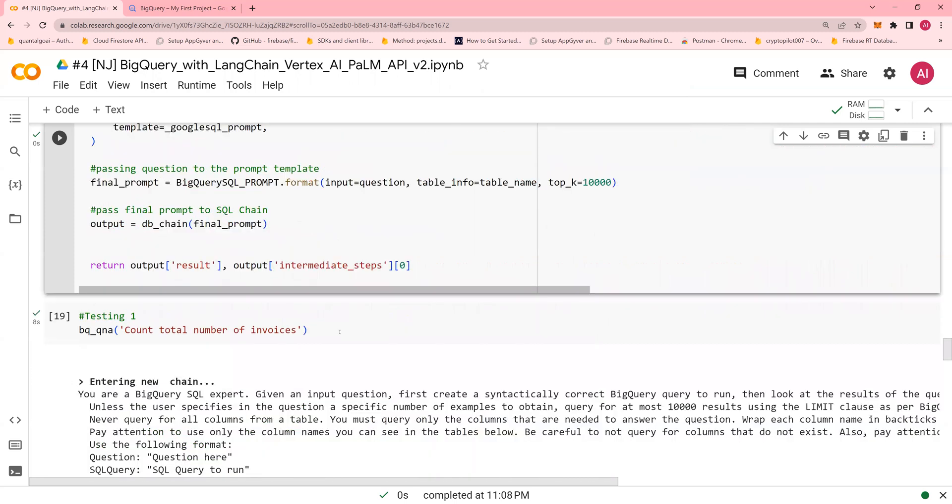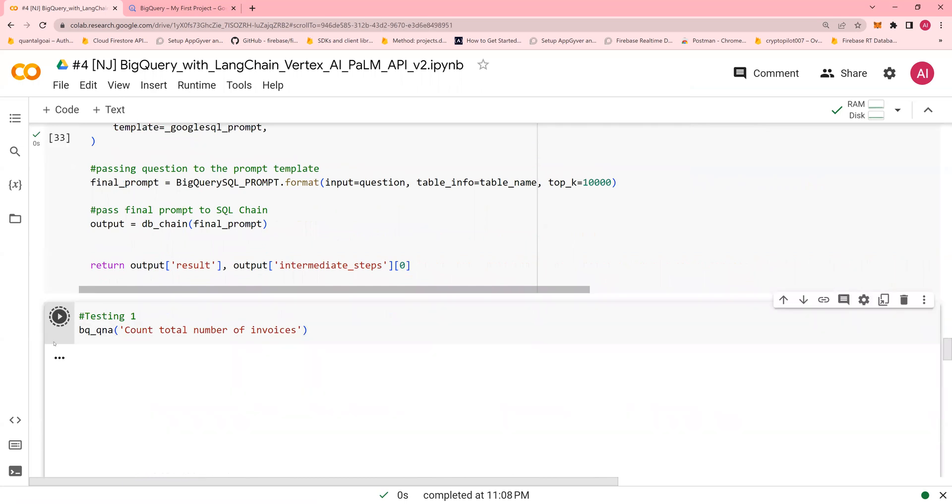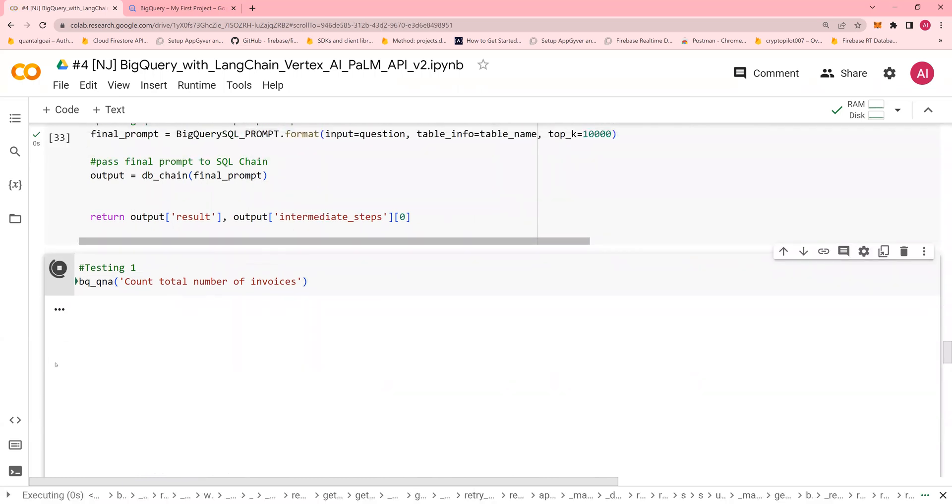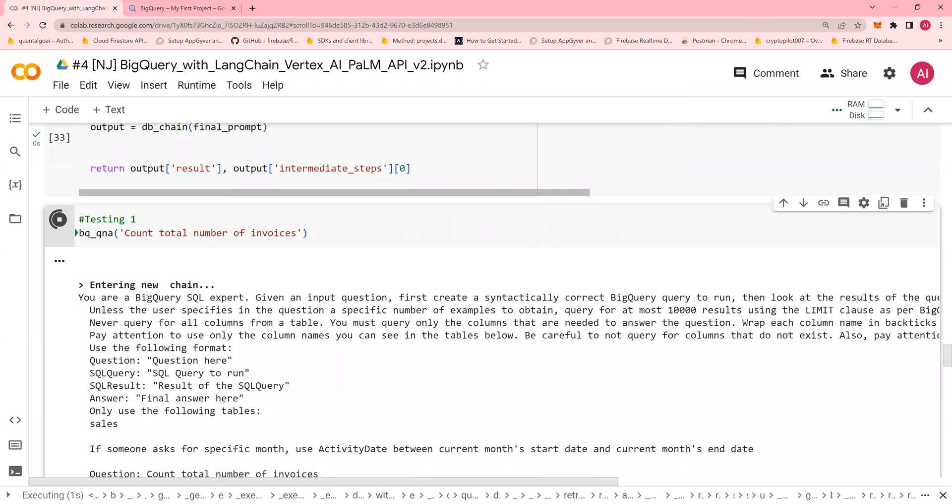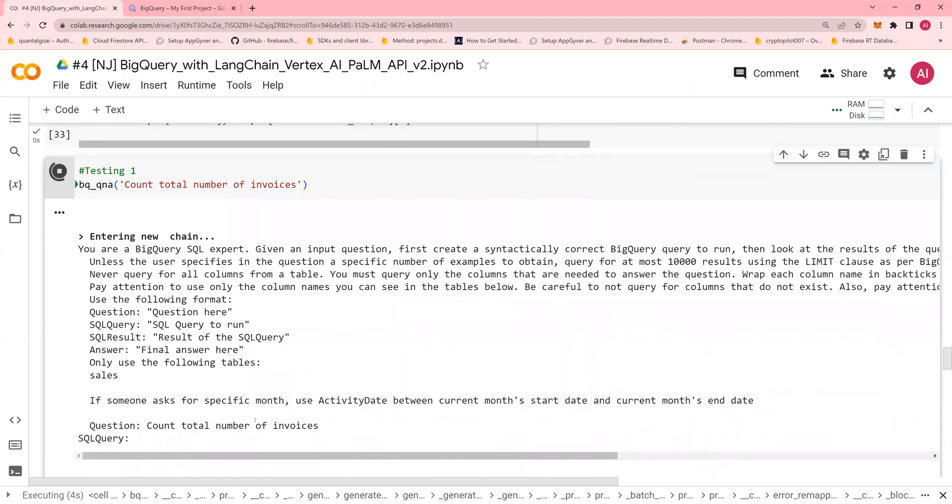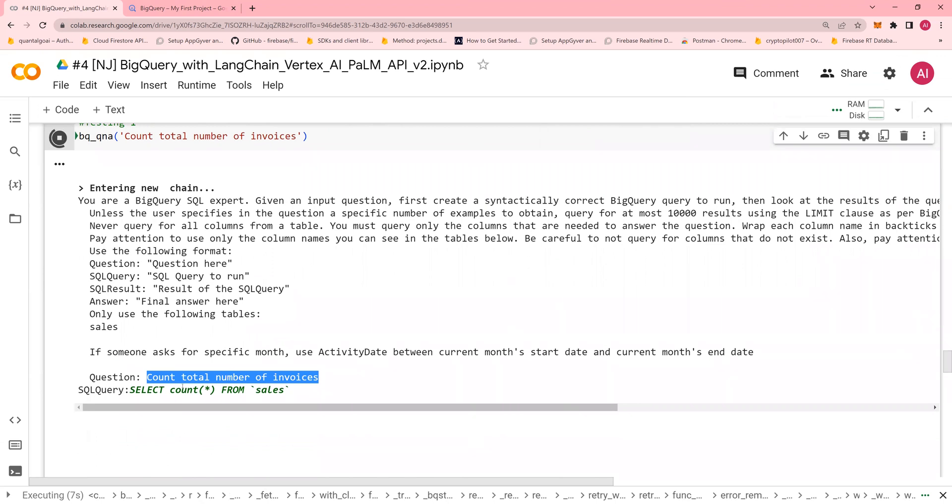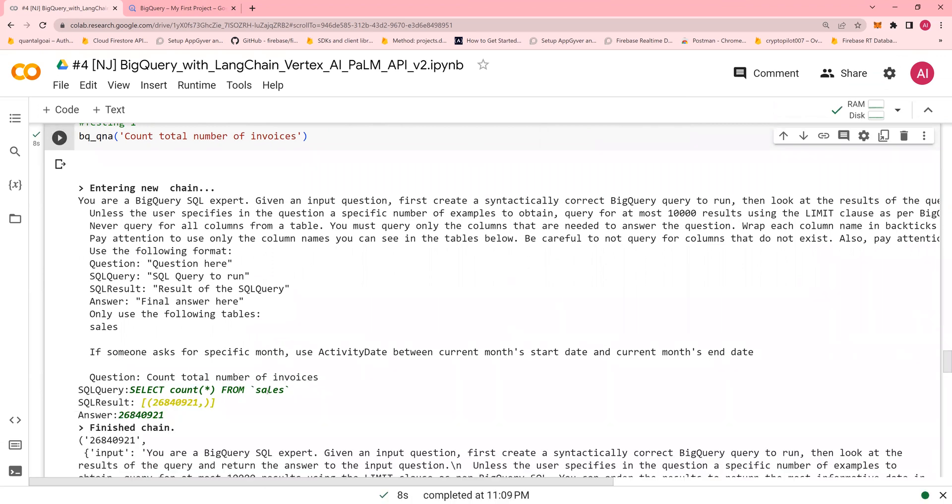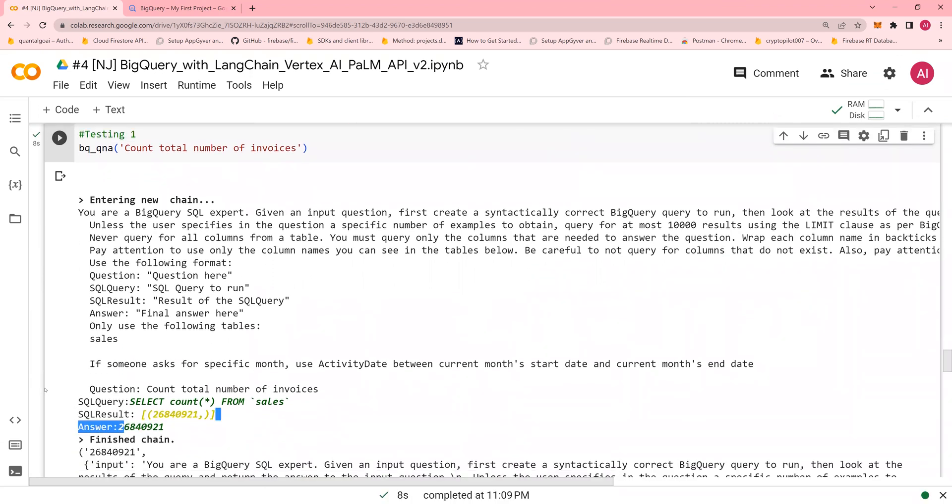So here you're going to say count the total number of invoices. And if I run it, you see that entering a new chain. This is your output count the number of new invoices and select count star from sales. And this is the number of invoices.